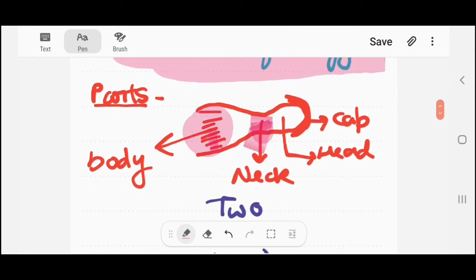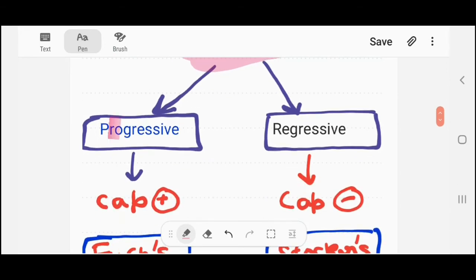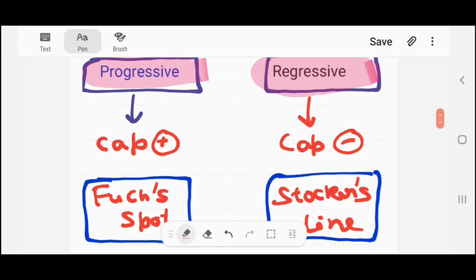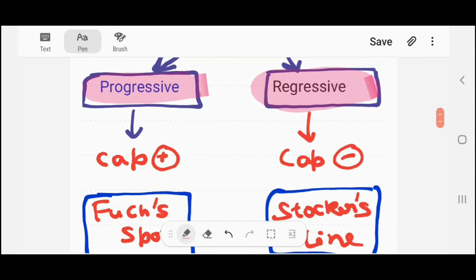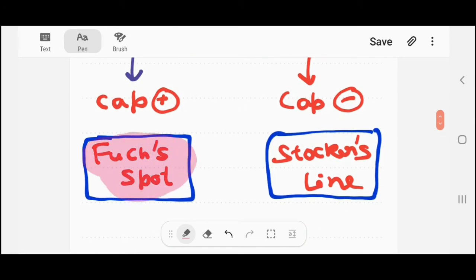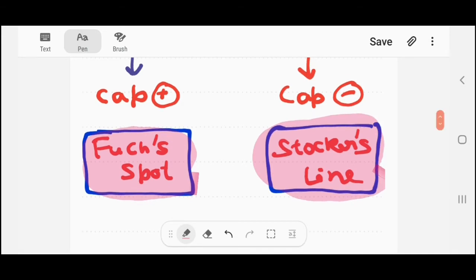Now, the different parts of pterygium are: the body, the neck, the head, and at the front is the cap. There are two forms of pterygium: progressive type and regressive type. In the progressive type, a cap is present, and there are Stocker's lines. In the regressive type, the cap is absent, and there is a Stocker's line present. These are the two key differences.